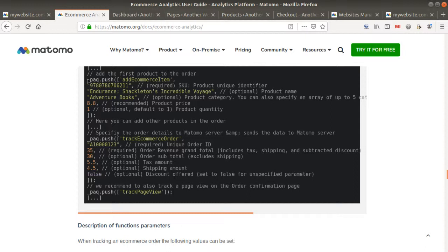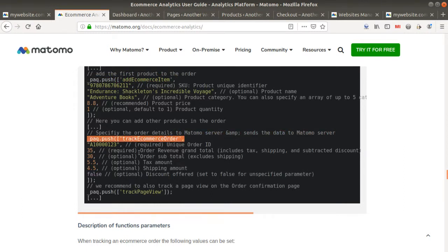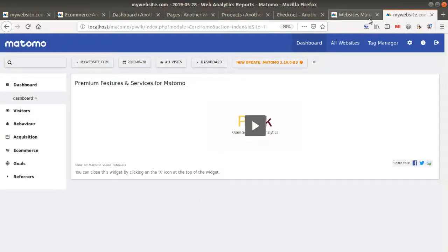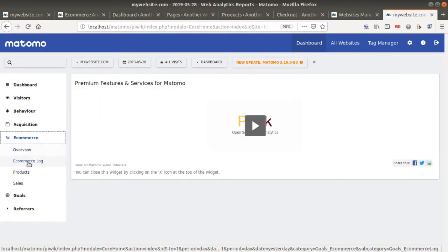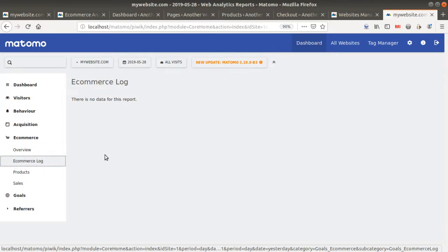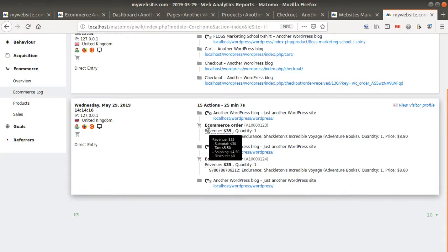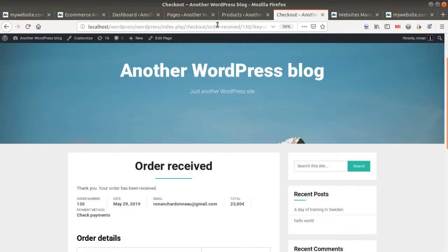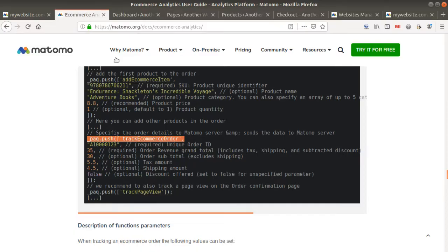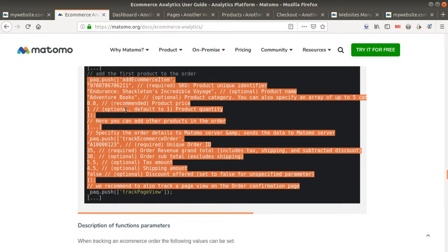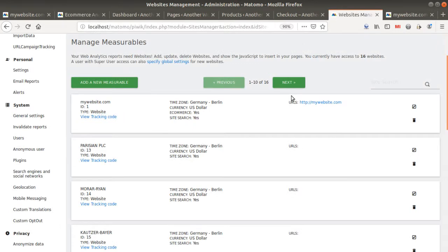In this tracking code you have two features: one is addEcommerceItem and the other is the push trackEcommerceOrder. You need both of those functions in order to push data to Matomo — the kind of data you can see in the e-commerce section. If you copy and paste this code and insert it on your website, the data will be pushed straight away to Matomo.